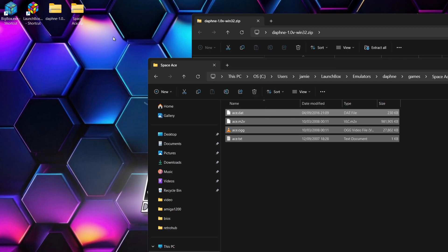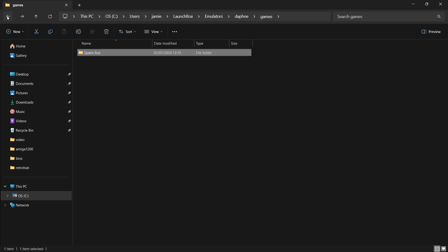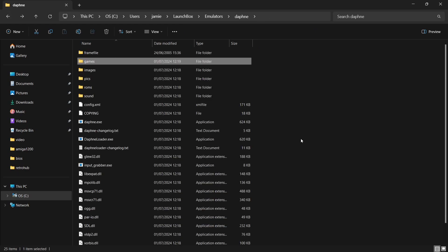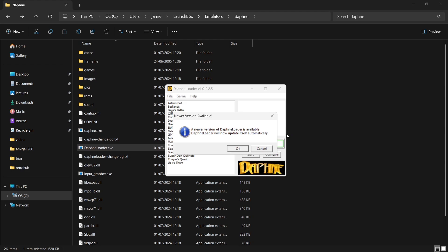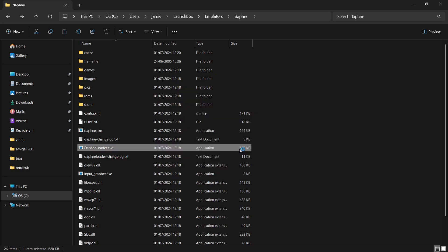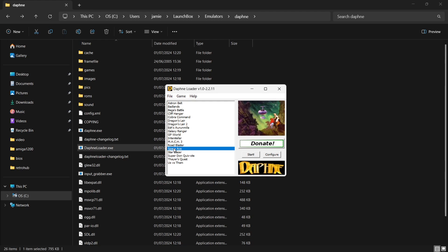Okay, so let's just clean up the download. I no longer need these two zip folders because I've already extracted them and put them where they should be. And in that Space Ace folder, we're just going to come out. And this time we're going to open up Daphne. So we can now double left-click on DaphneLoader.exe. Okay, so the first thing you're going to see is a message that a newer version of Daphne Loader is available — we're going to press OK. Now we can see a list of Daphne games. Obviously we don't have all these games, but we do have Space Ace. If I left-click on that one, I'm going to then go to Configure.